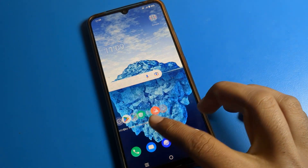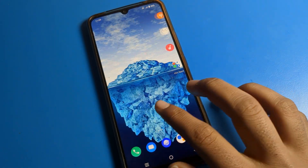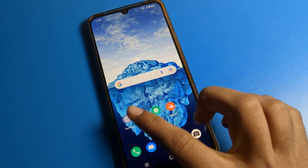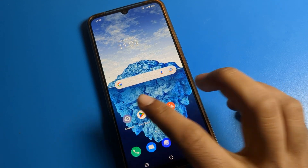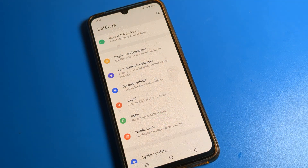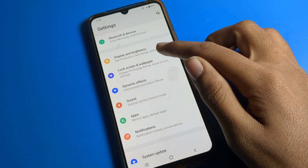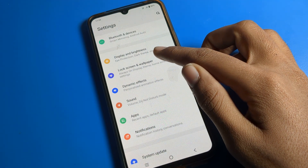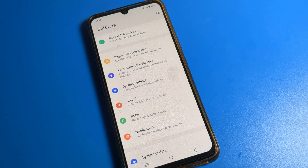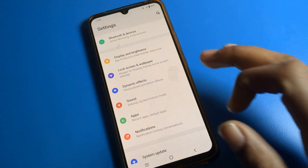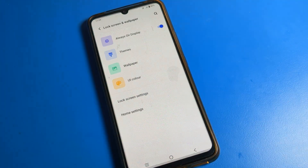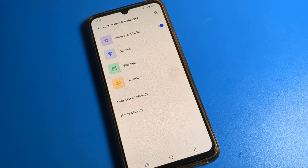Where is your phone settings? Click on your phone settings icon and tap here. After opening phone settings, you can see the lock screen and wallpaper setting — press and click on lock screen and wallpaper setting.